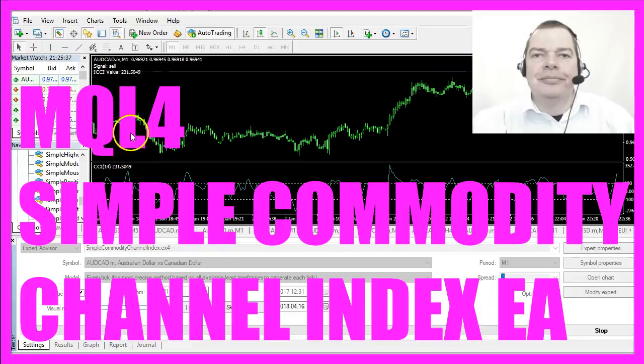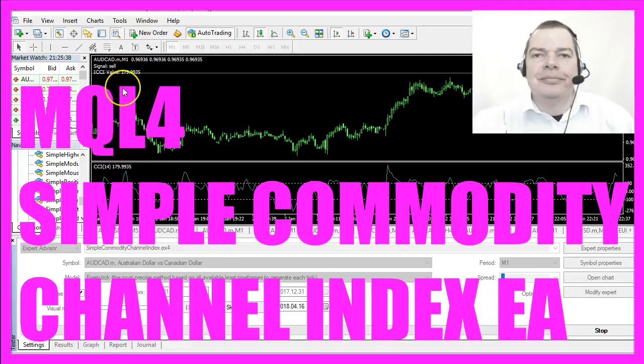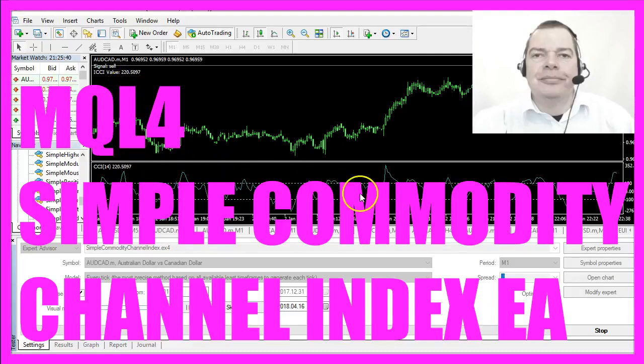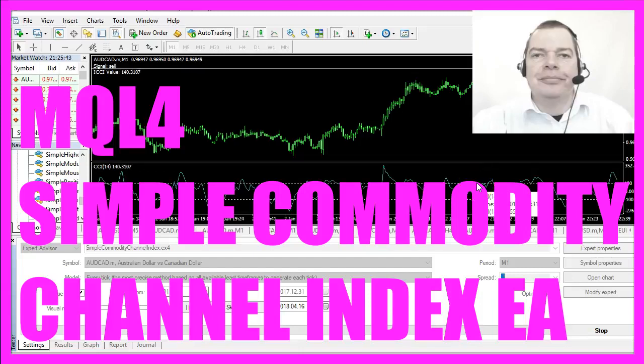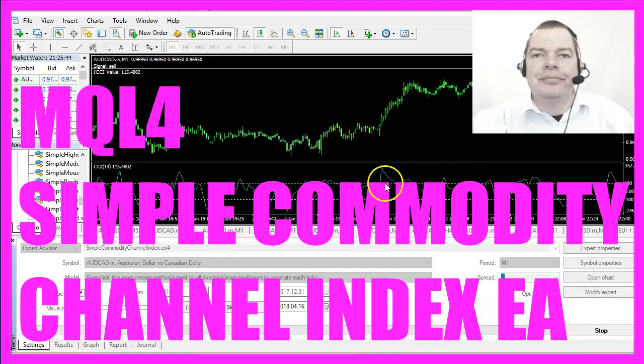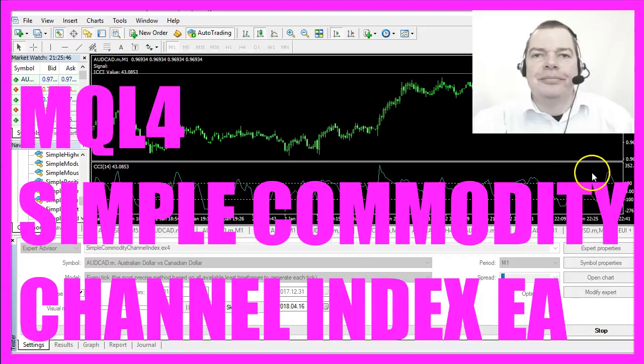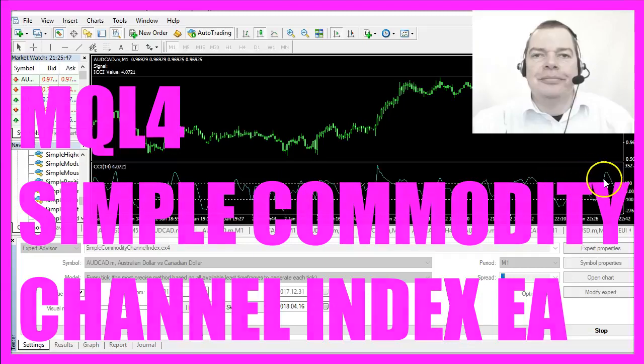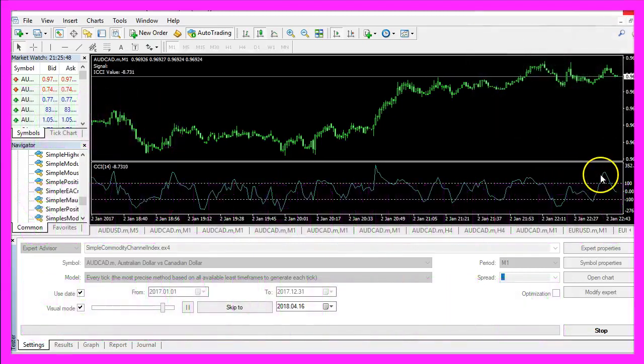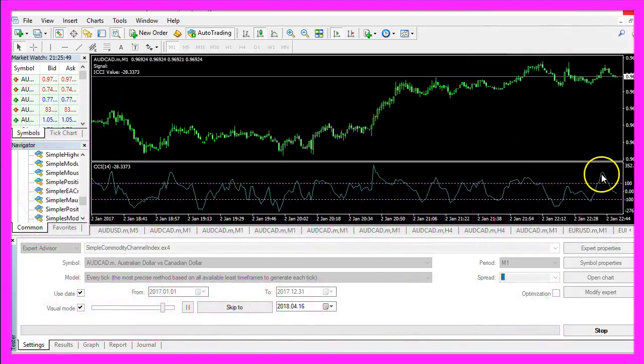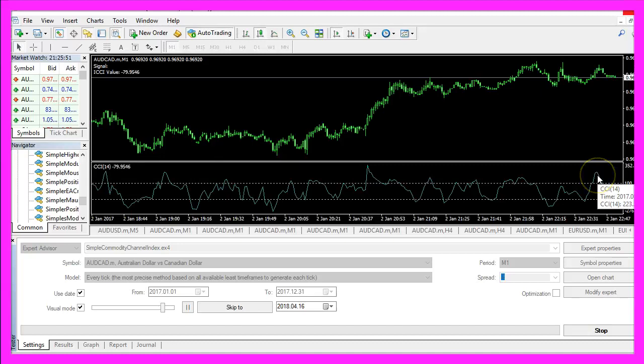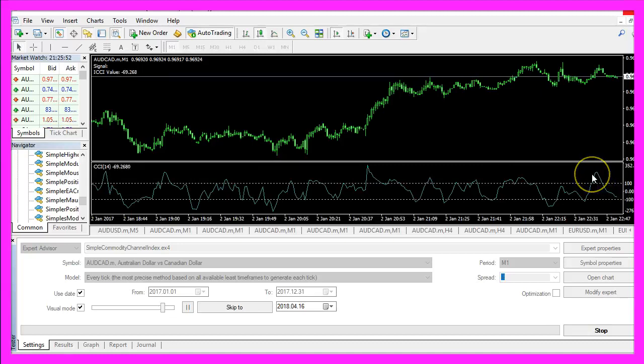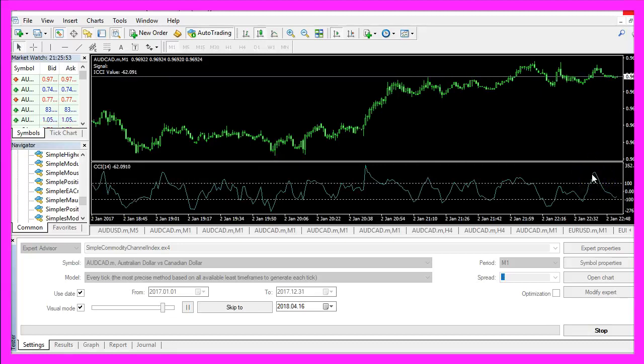In this video we are going to trade the commodity channel index. That's the indicator right here. You see the two dotted lines and whenever the line here crosses the upper dotted line we consider that to